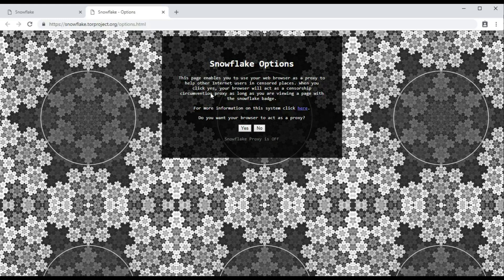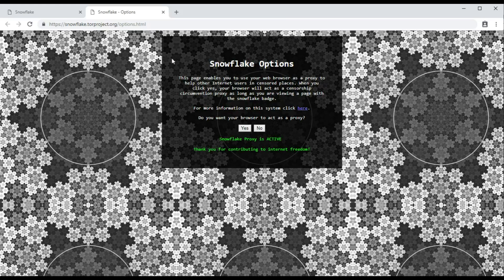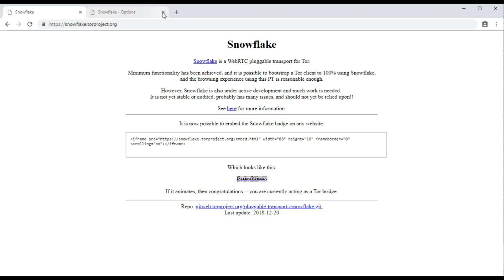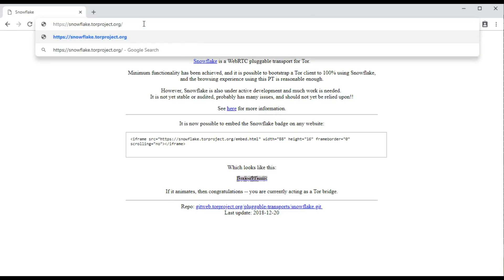It'll ask you whether you want to opt in, then say yes and close that tab. I prefer to go to the detailed page, so at the end of the domain put in forward slash snowflake.